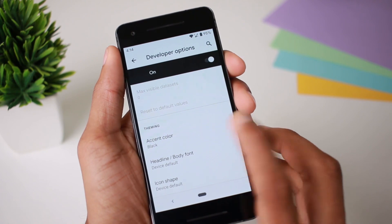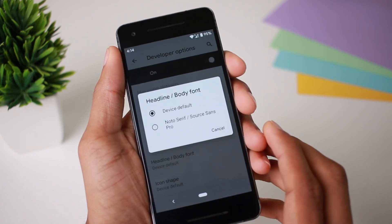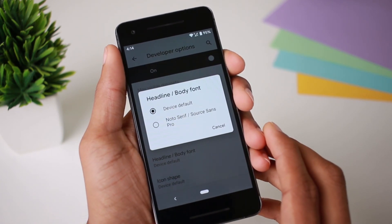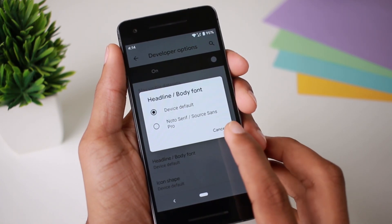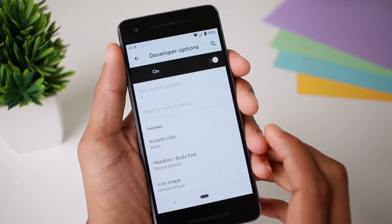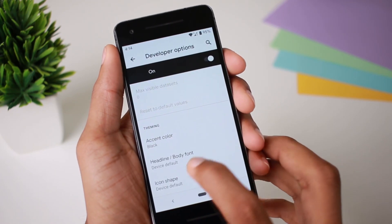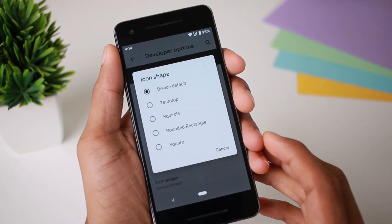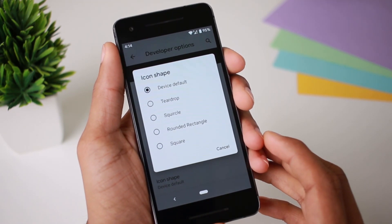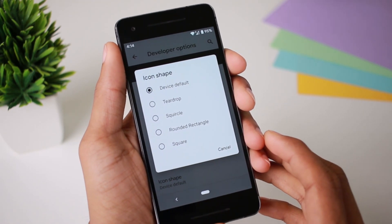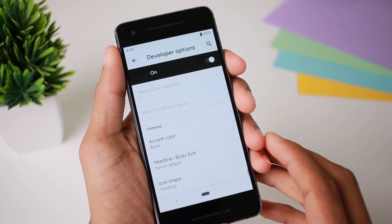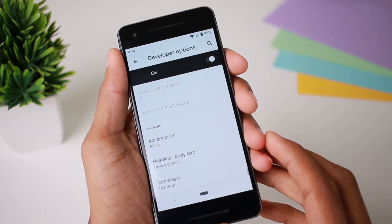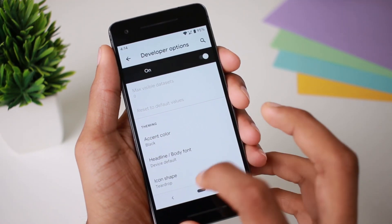Next is the headline and body font — you can change the body font. Next is the icon shape. Options include teardrop, square, circle, rounded rectangle, and square in the rectangle.